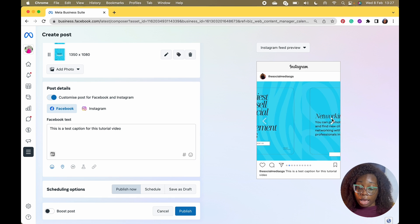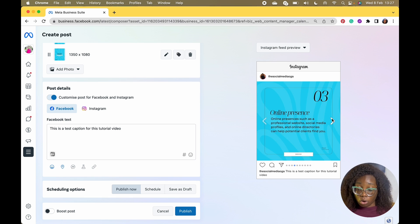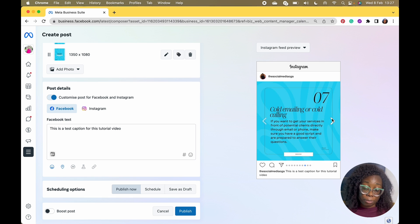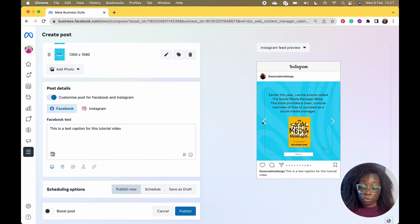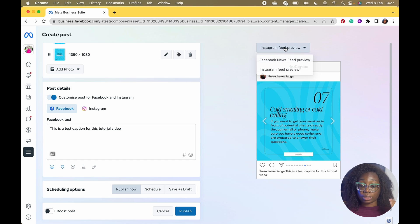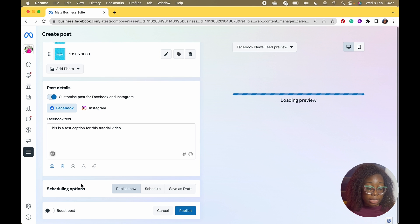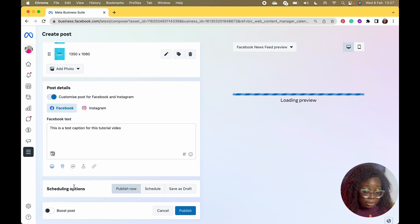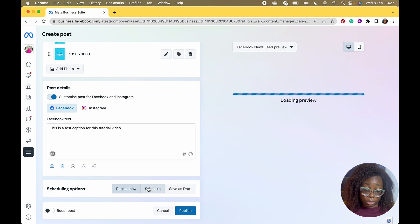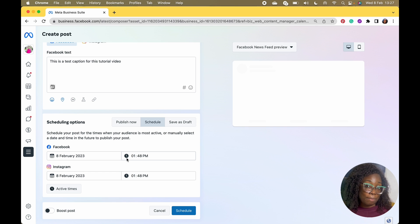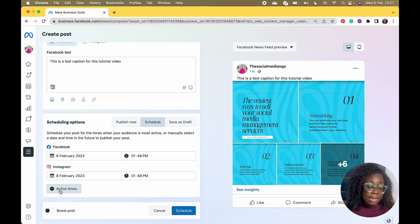You can slide through and confirm that everything is arranged correctly — that seven isn't coming before three or anything like that. If you want to check how it looks on a laptop view, that's up to you. When it comes to scheduling, you can click Publish Now if you want to post directly, or you can come to Schedule.